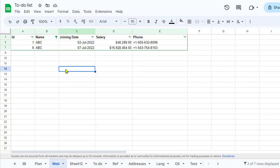Now let's see the benefit of using Filter Views. With Filter Views, you can save different representations of the data based on filter conditions. For example, our original data had many records, but after filtering by name 'abc' we have just two records.